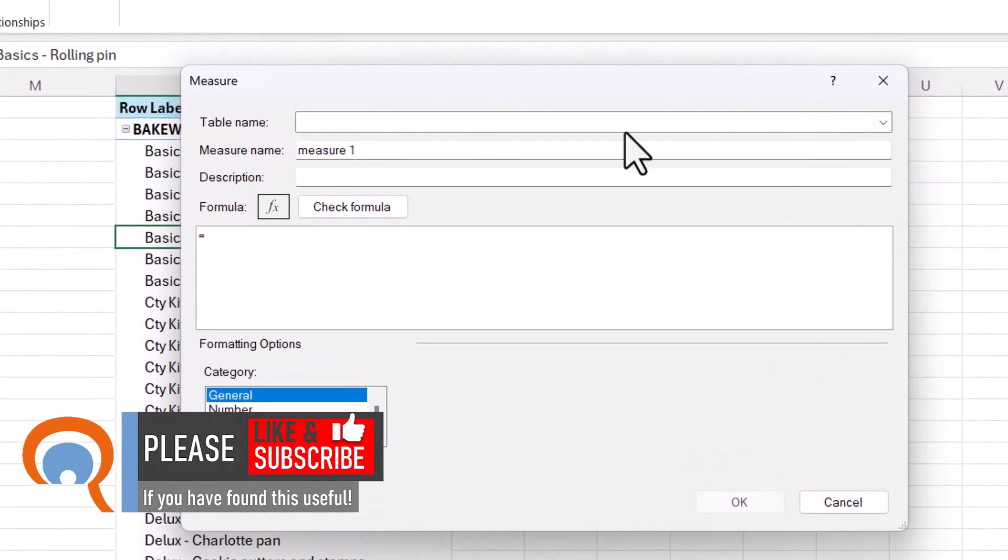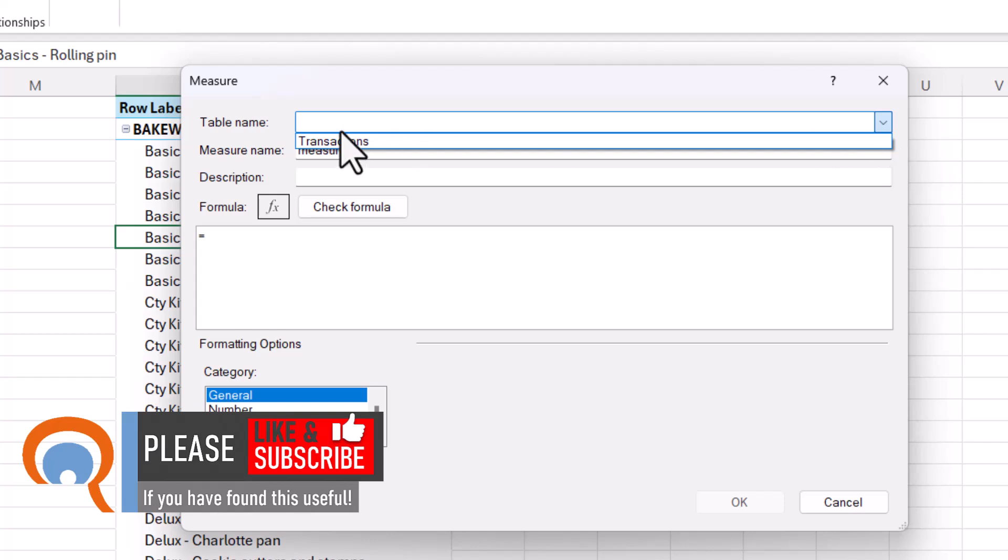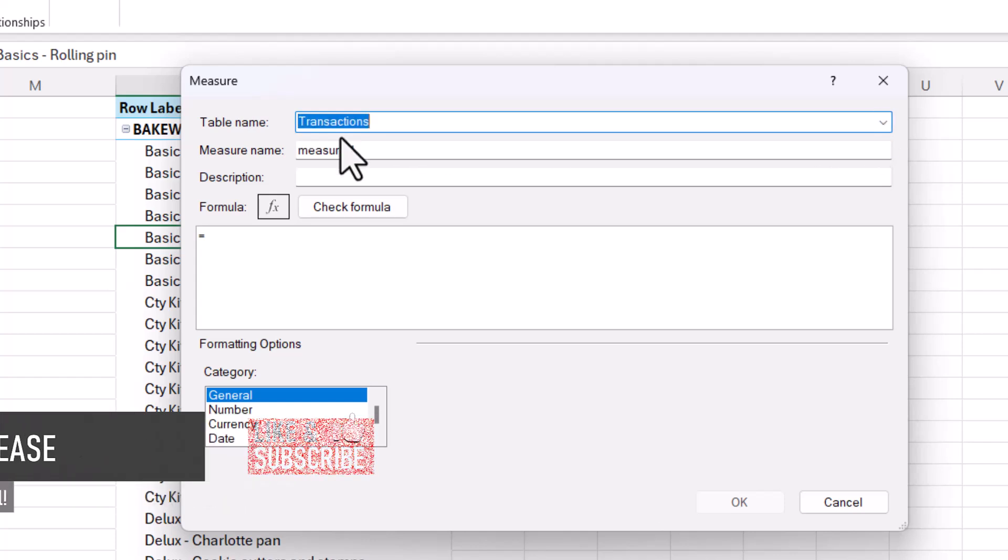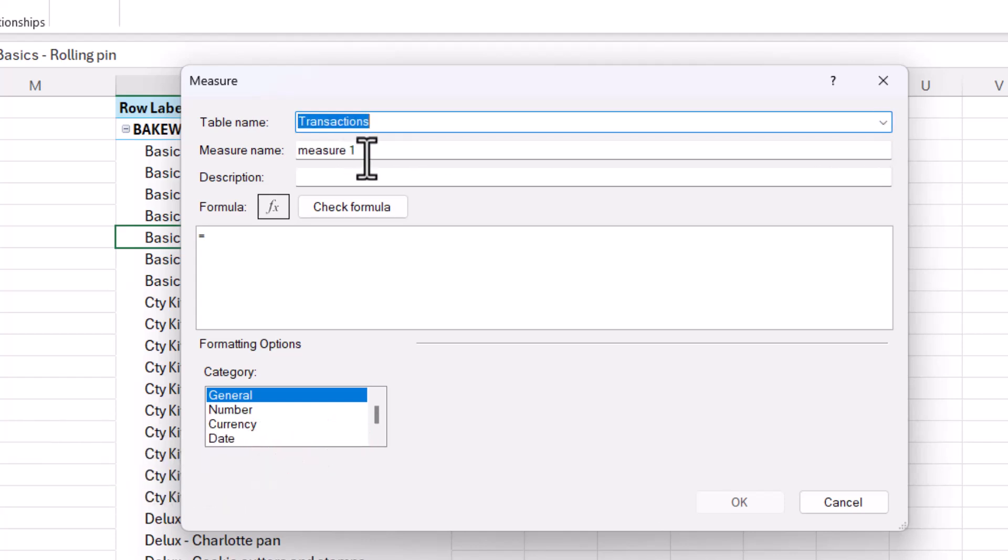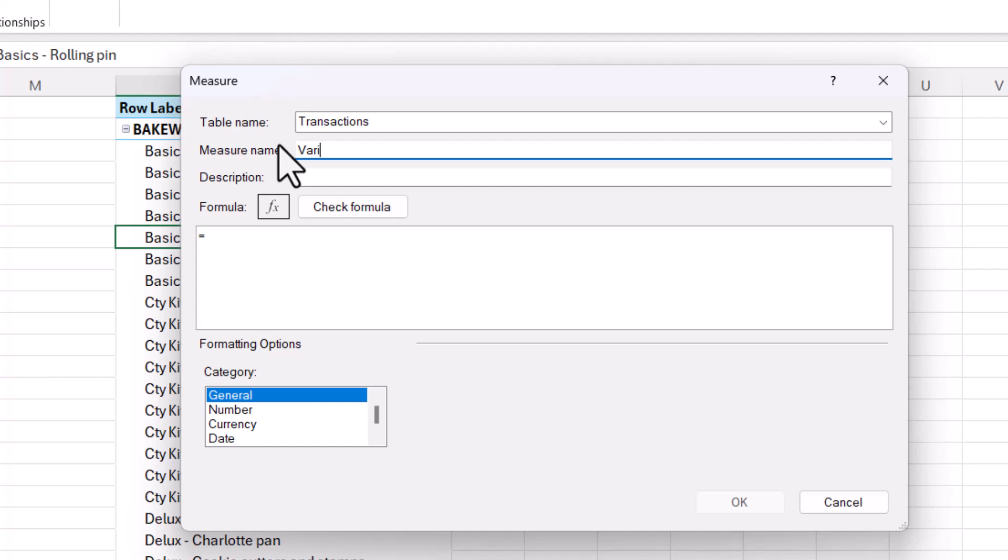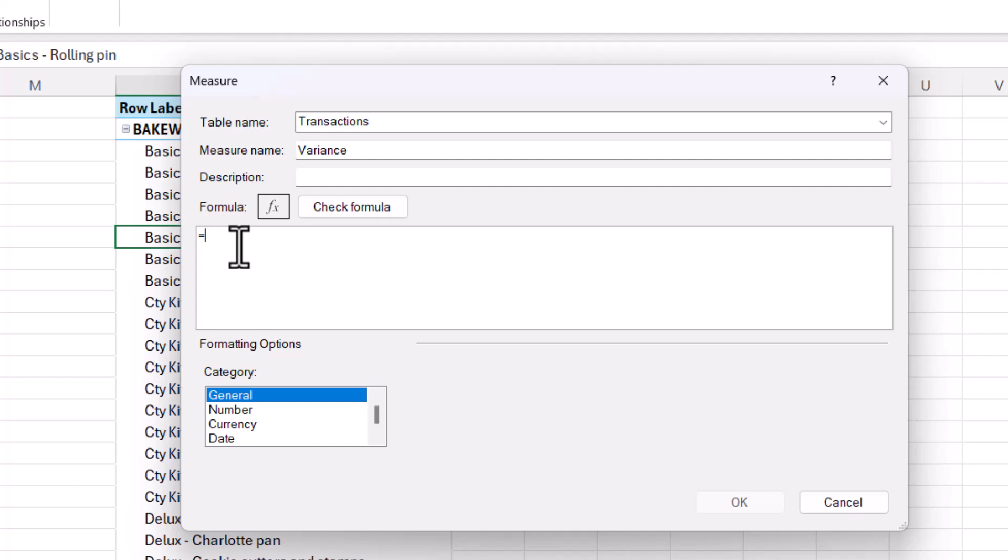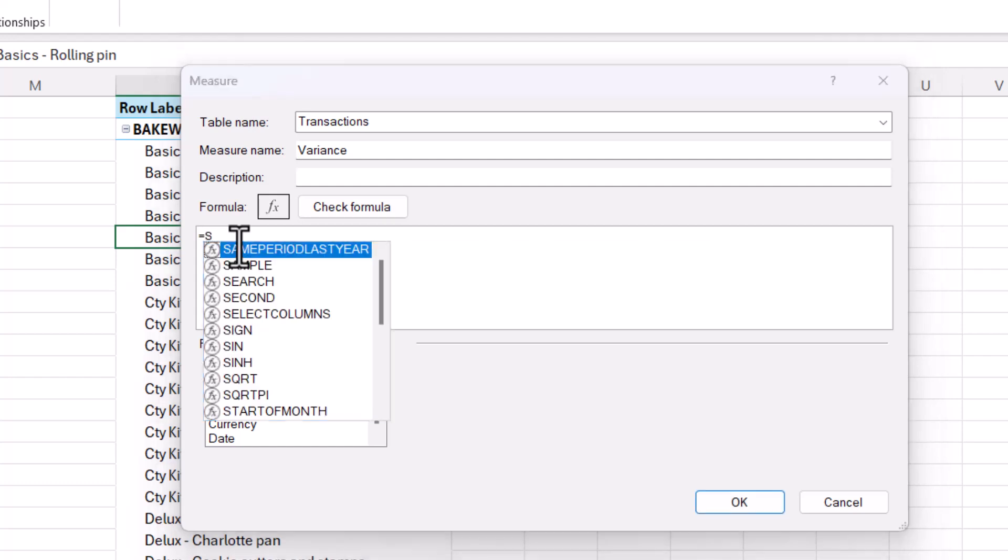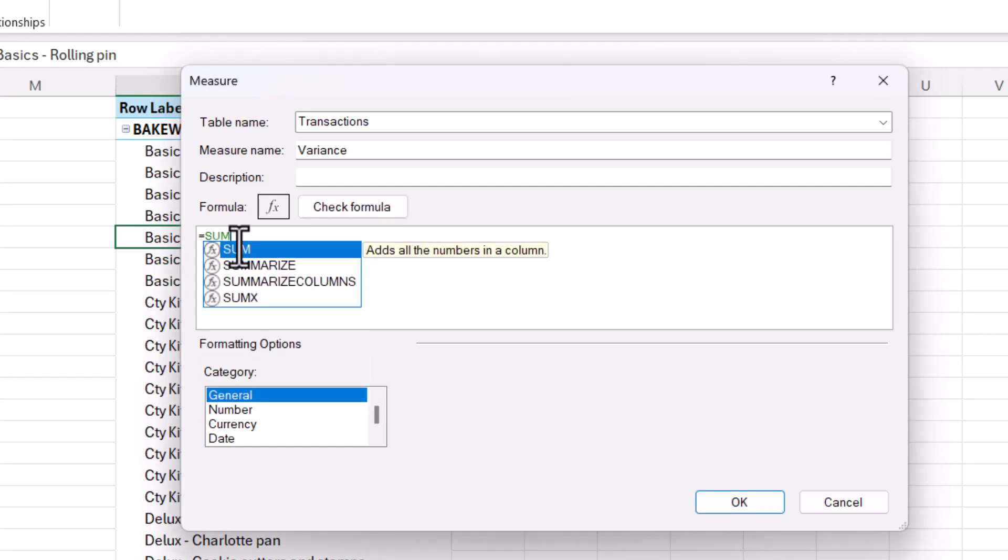So I'm going to click on the measures button and then go to new measure. Now, it's important that you select the correct table that you want the measure to exist in. So that's transactions and you need to give the measure a name. So I call this variance. And then you need to write a formula for your measure. Now, to get this calculation to be performed at a row level rather than based on the sum of all the values in each of the columns, I use a function called sumX.